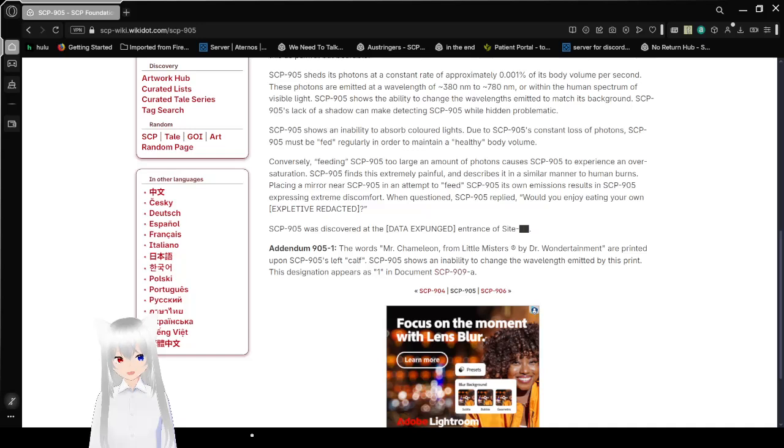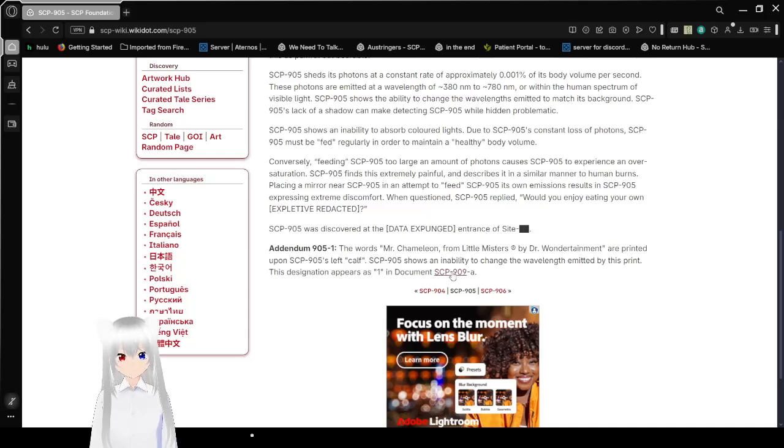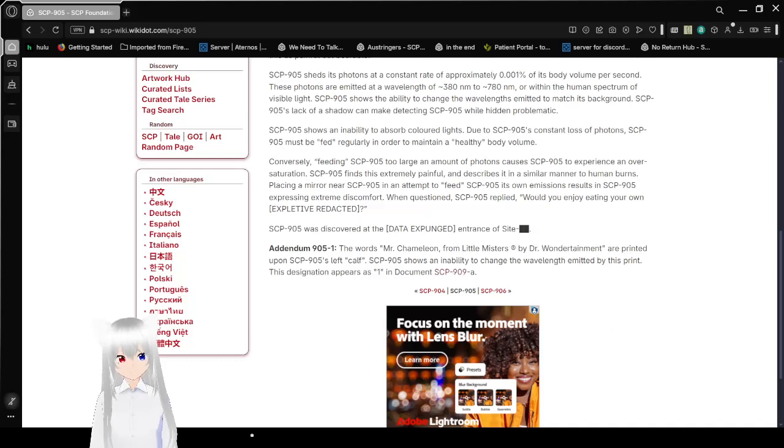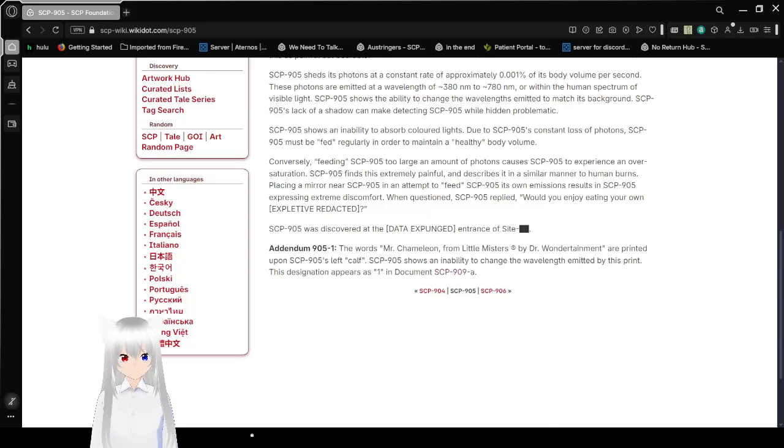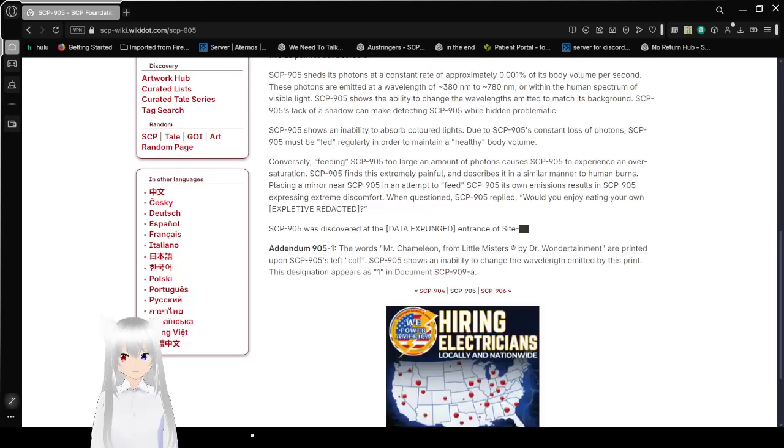Also, before you ask, SCP-909-A is... SCP-909 is actually another Little Mister, number 4, if I remember correctly. Alright, Mister Forgetful, that's what their name was. We'll be reading about them in a while. Probably tomorrow. Or the day after. I don't know.